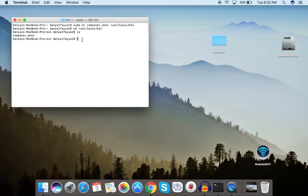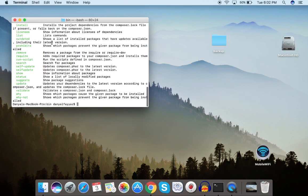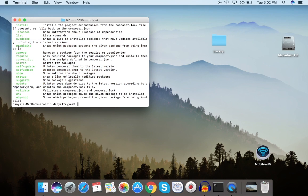Now let's make sure Composer has installed correctly by running the composer.phar command. You can see all the Composer commands listed, which means Composer is installed in this directory. To check if it's global, let's go out of this directory: cd ../